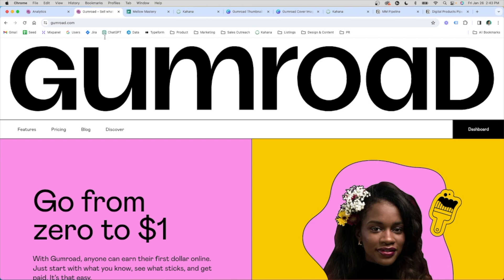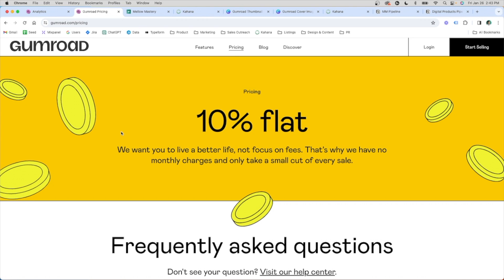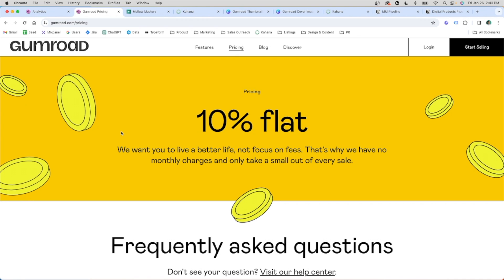If you've been following Gumroad, you may have noticed that it's changed its pricing model over the past year and it's moved from a tiered pricing model with different percentages based on your lifetime sales to a 10% flat fee for all transactions.